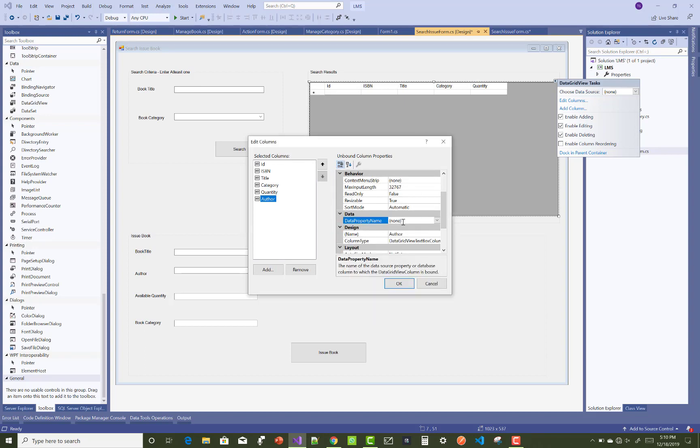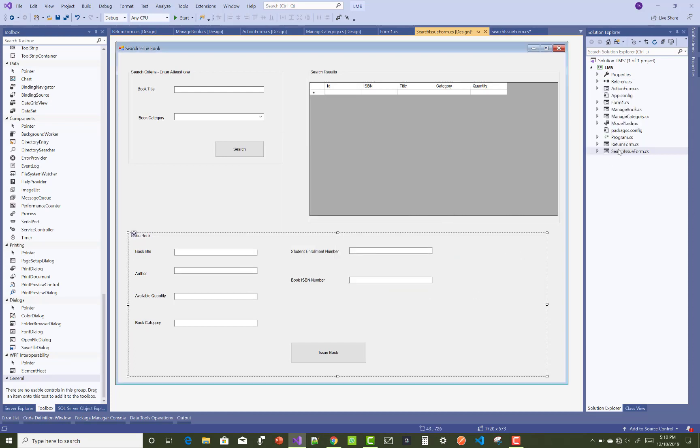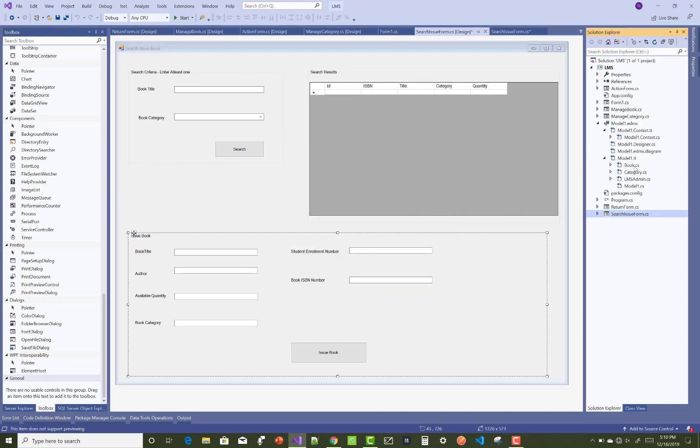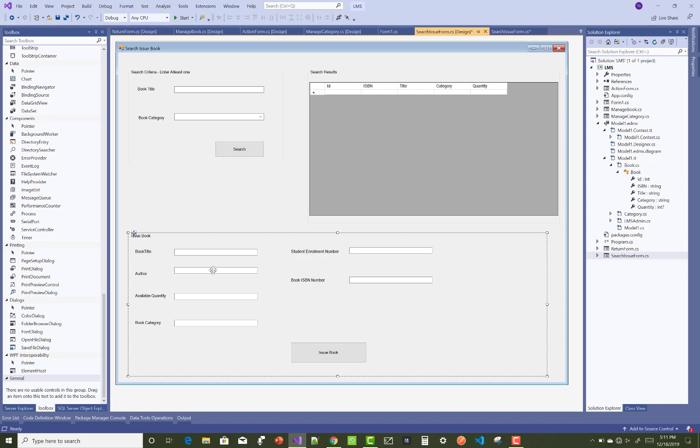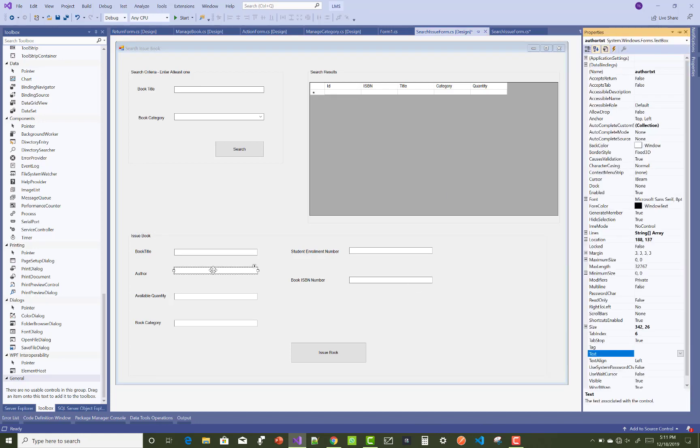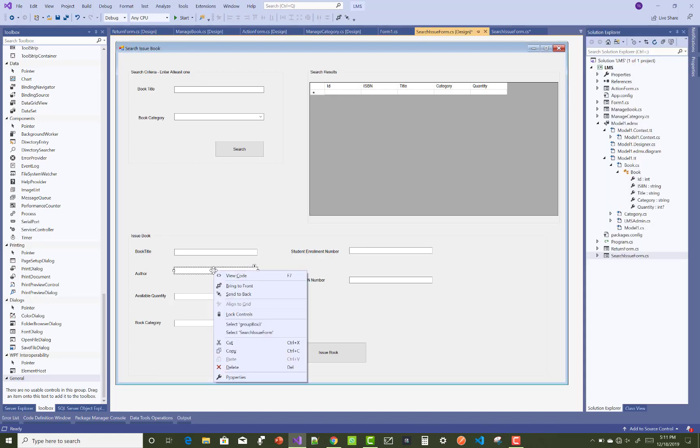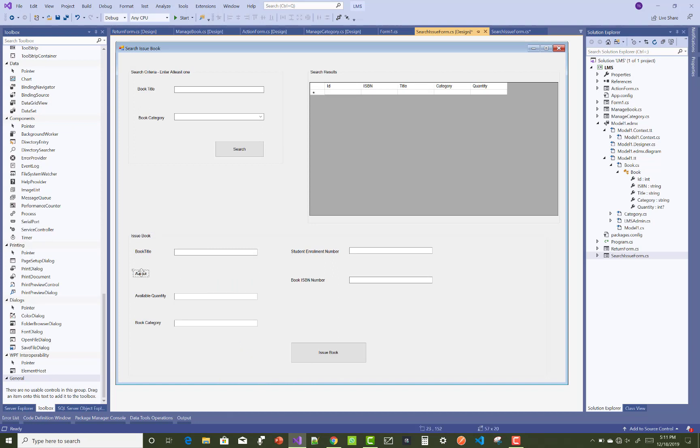The author does not exist in that table or in the database table. Here we have ID, ISBN number, title, category, and quantity.